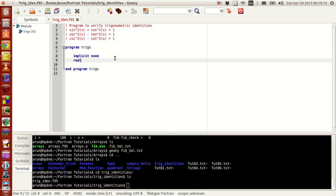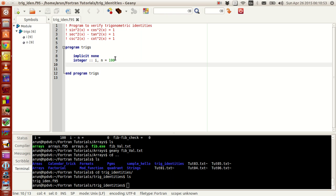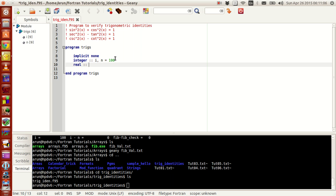First, what we need is a real number. Instead of making it allocatable we make it static this time so that we know how many things are going on. Before that I need an integer — an incremental integer i — and then the value n. I am setting n to be 100. Now what I need is a real array.